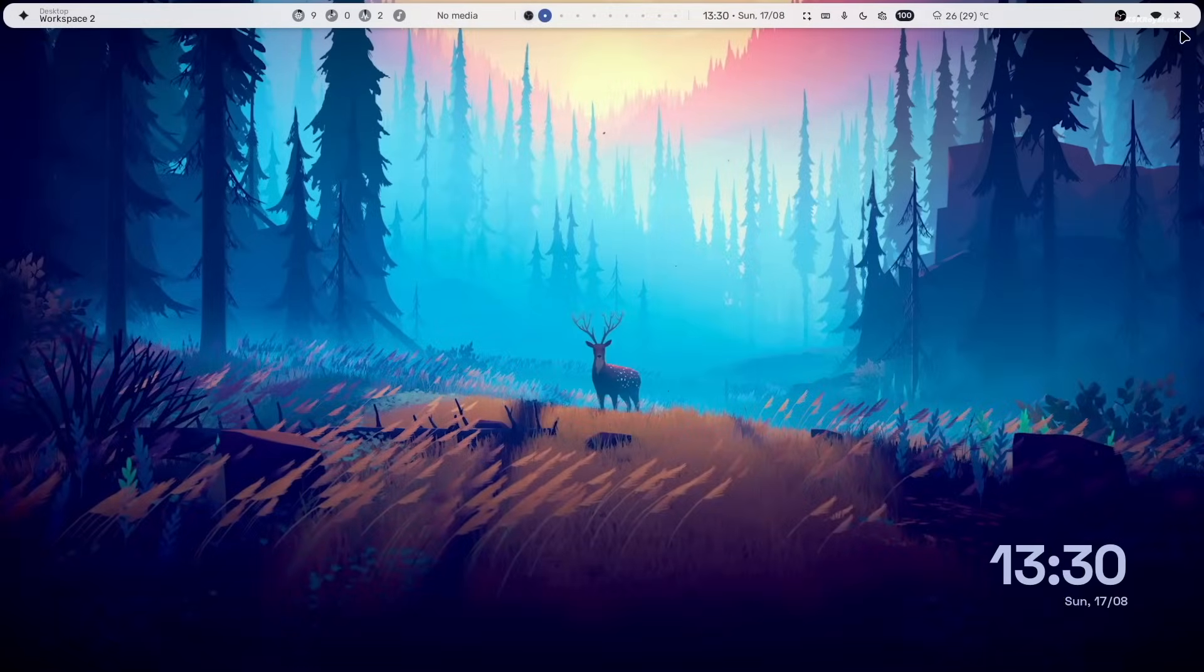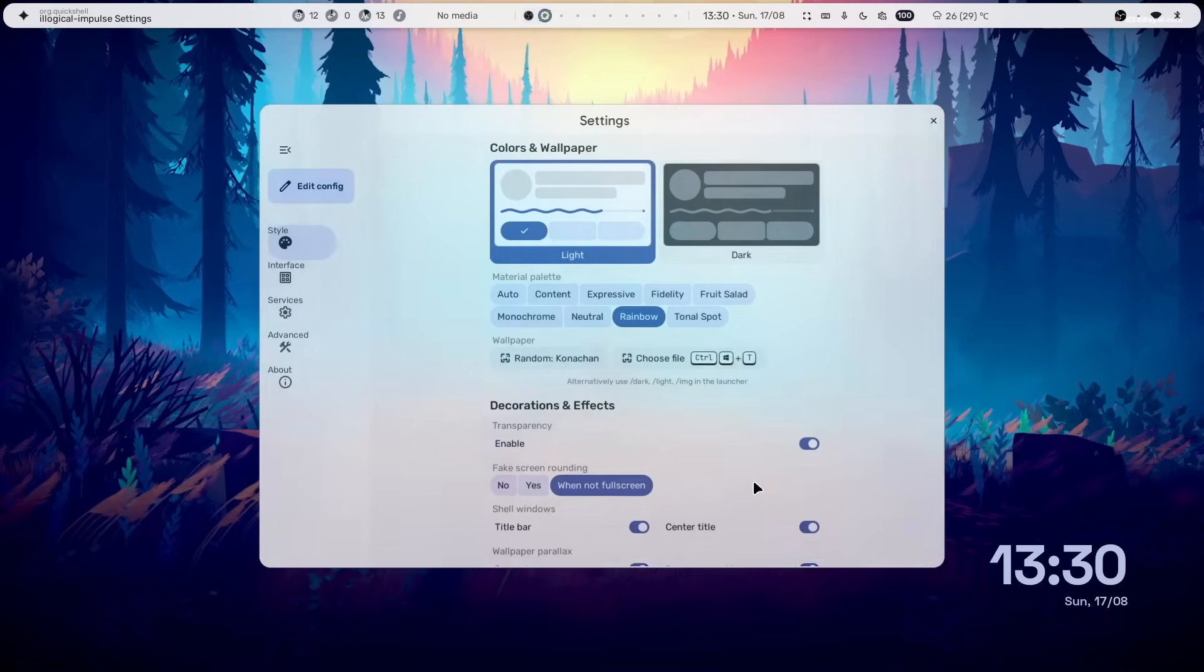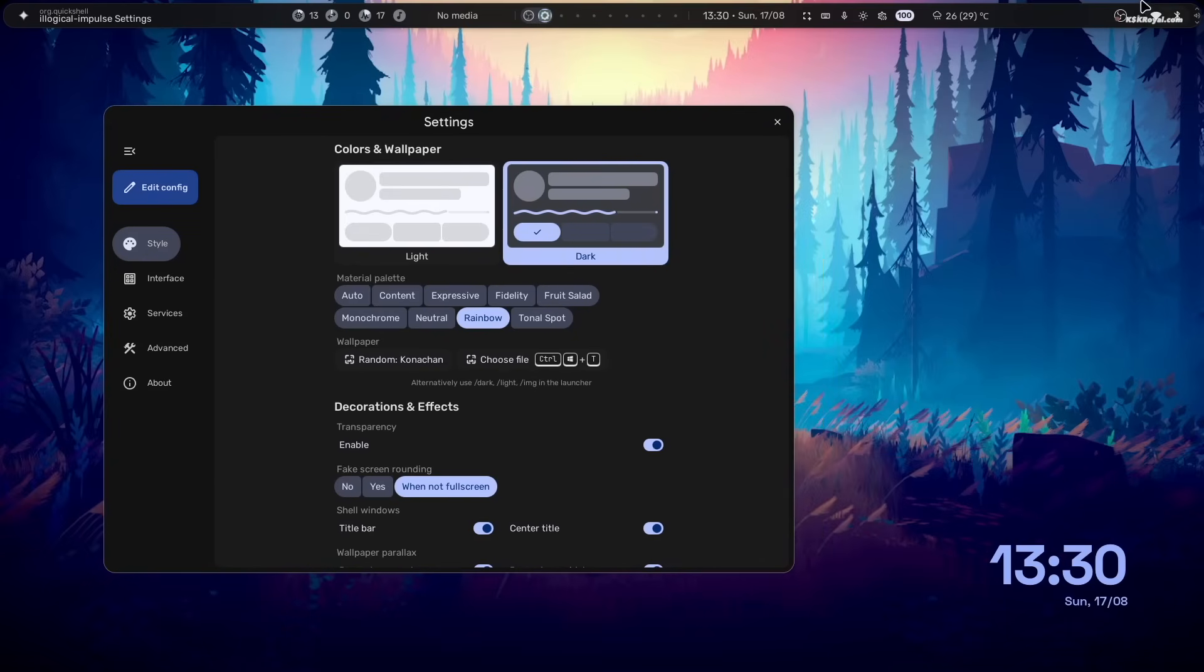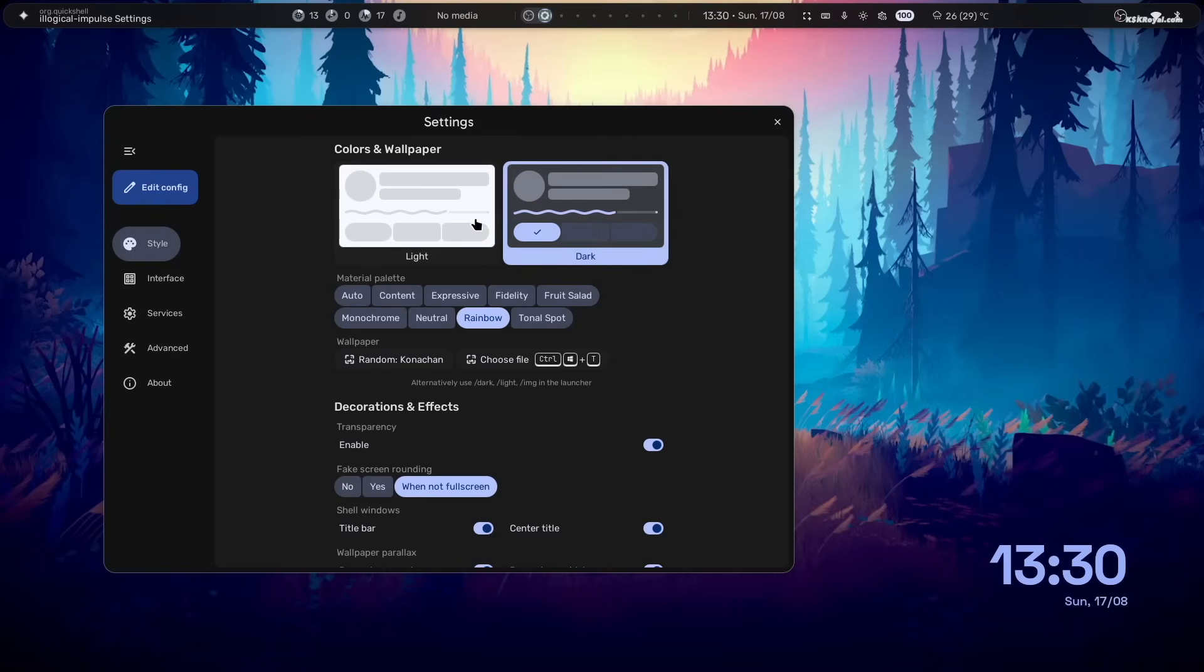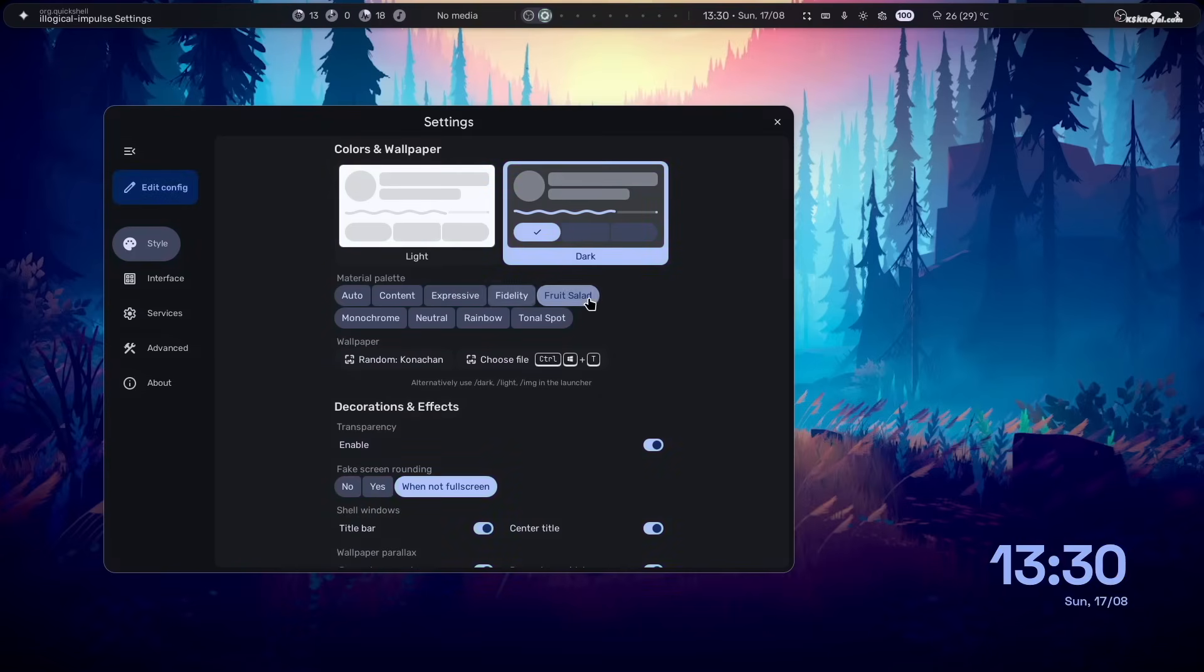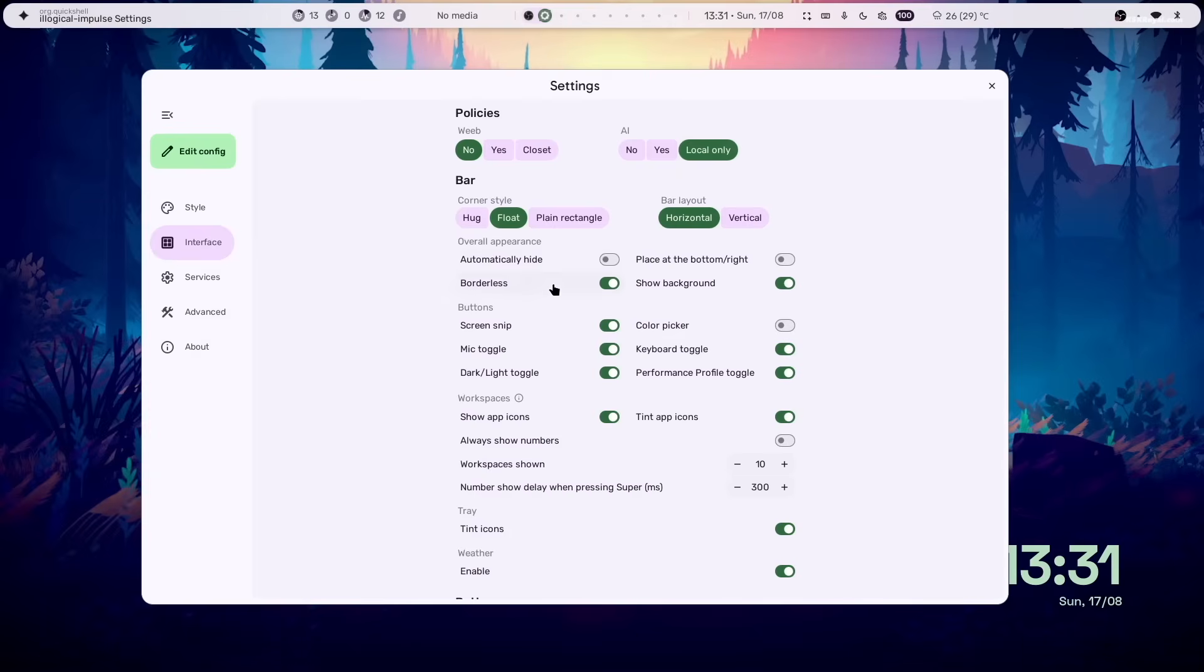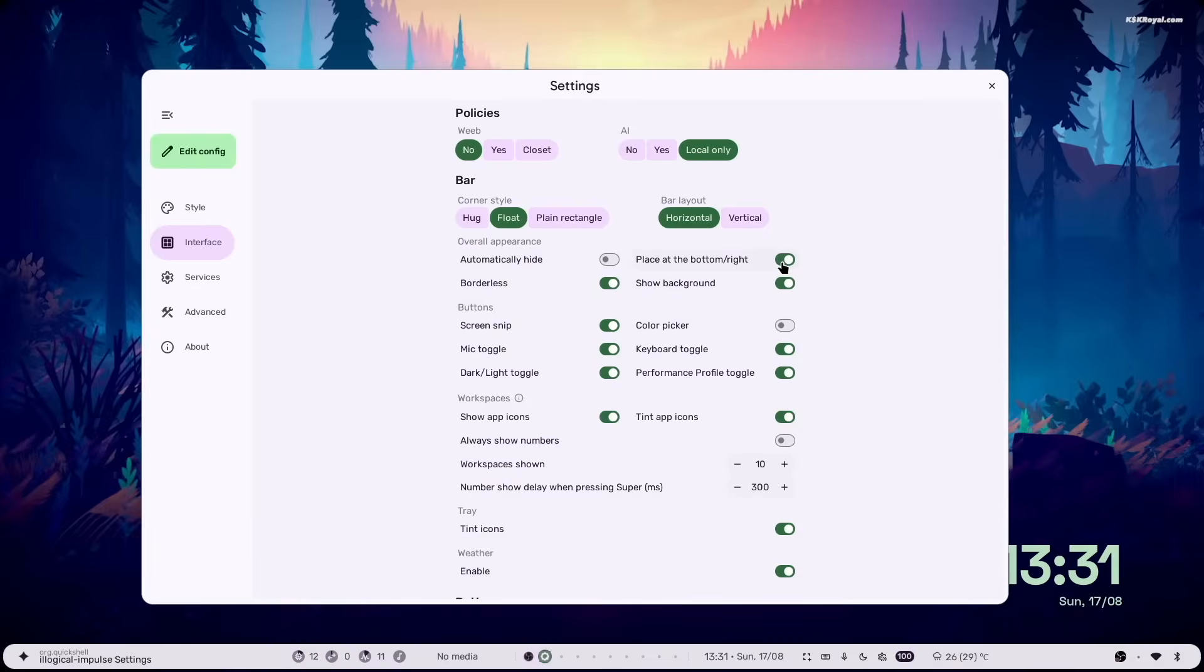Now, let's open the settings app. Now, from here, you can switch between light or dark themes. The layout resembles Android's Material 3 expressive design. Under the interface settings, you can customize elements like buttons, the top bar and even adjust the rows and columns in the workspace menu.